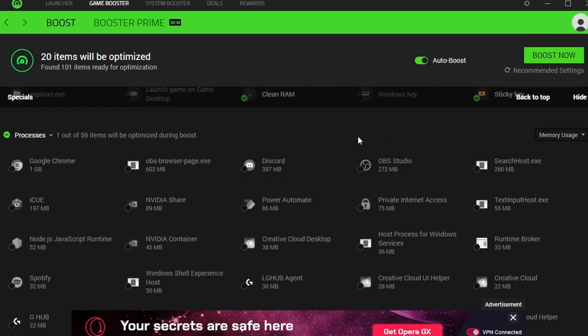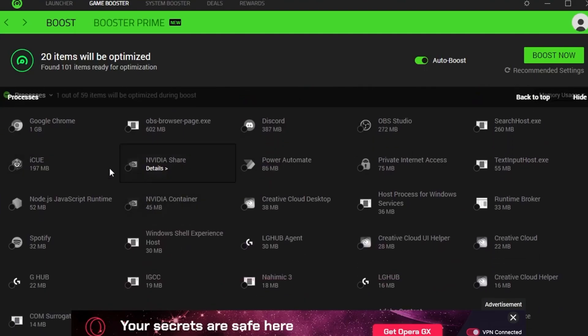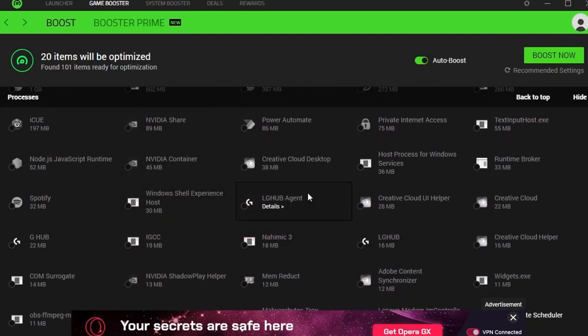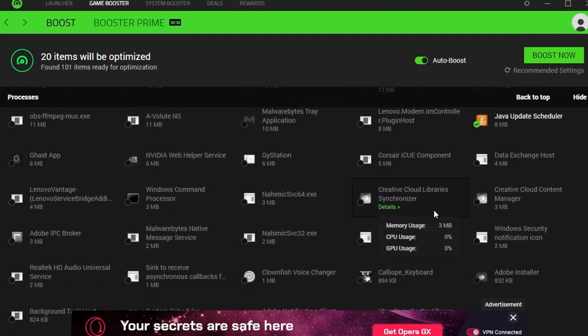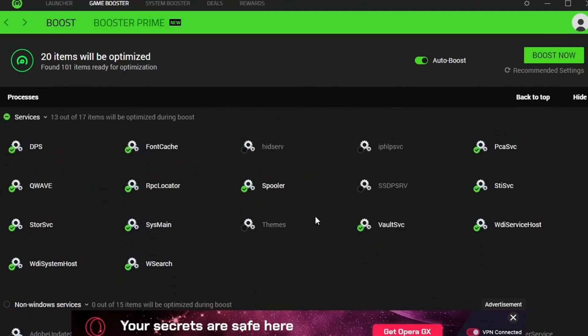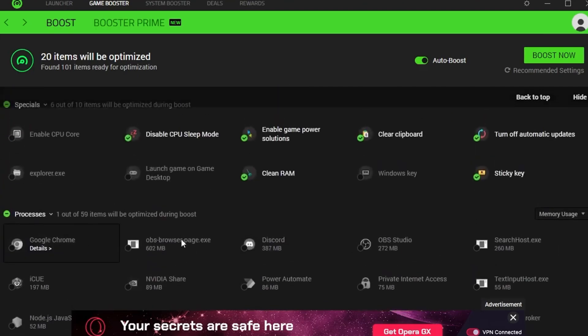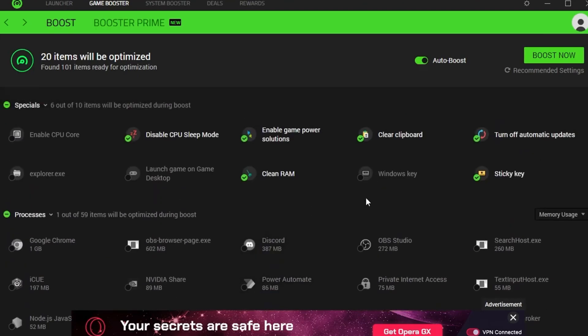You can also optimize different programs while you're playing. So you can optimize Discord, OBS, you know in video. Different programs I really don't recommend unless you guys really need it. But honestly, I don't really need it cause my computer is fine. Including on boost now.